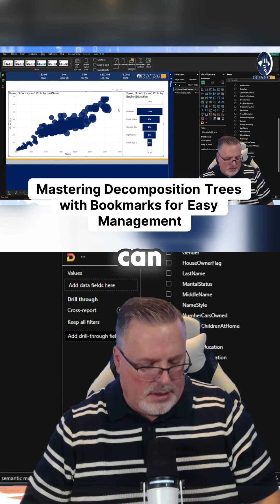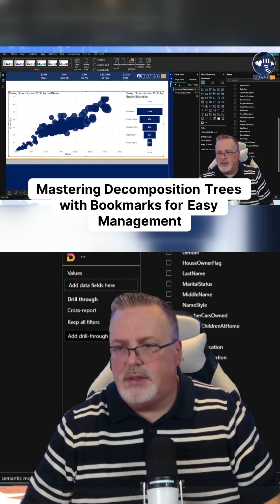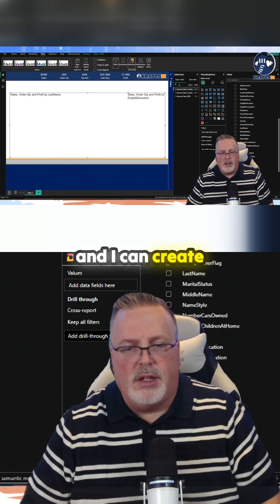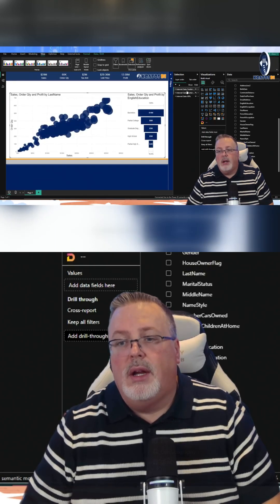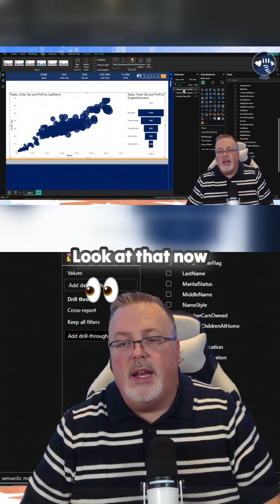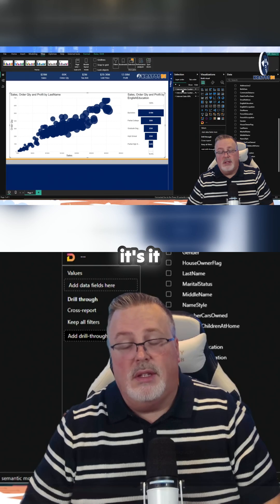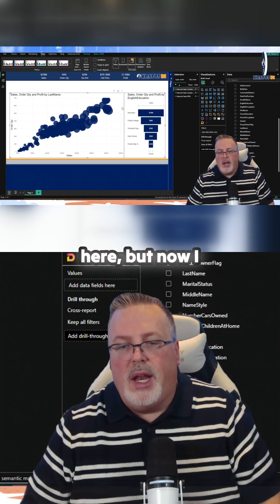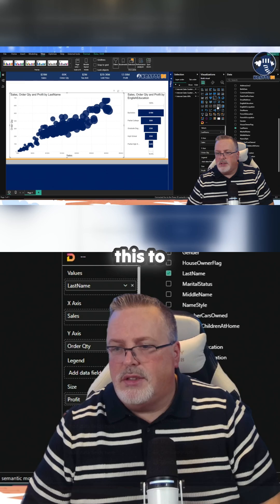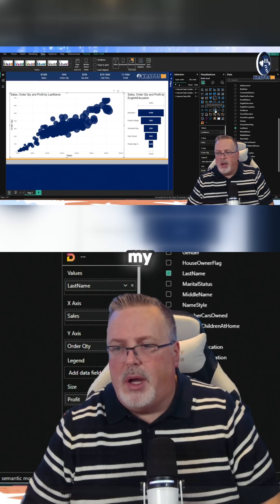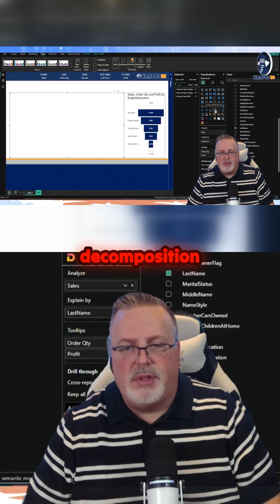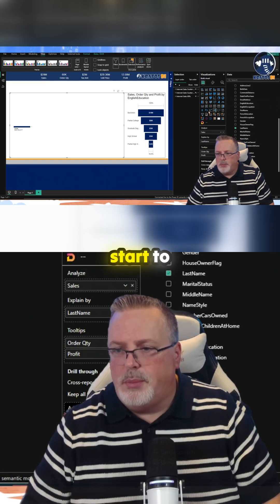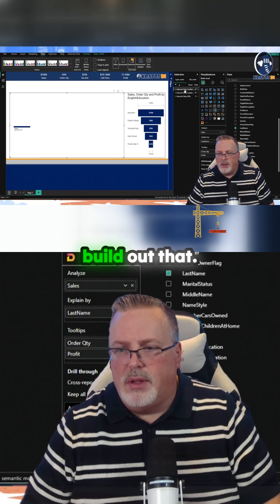I can copy this, turn this off, and create a new item right here. Look at that — it automatically creates that group name here. Now I could change this to something like 'my decomposition tree.' So we can actually start to build that out.